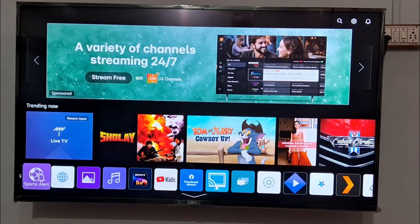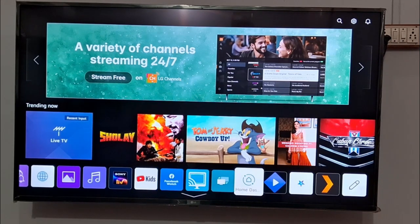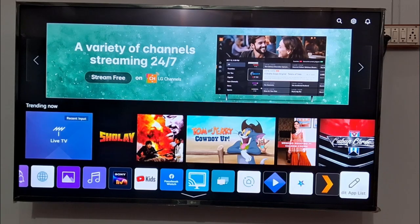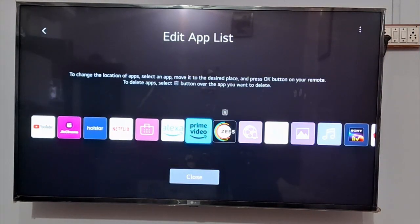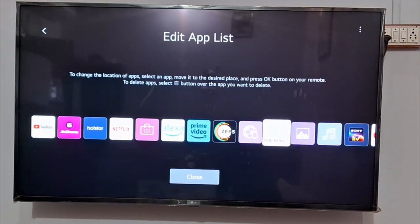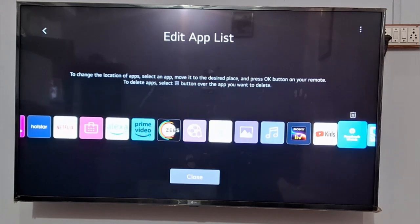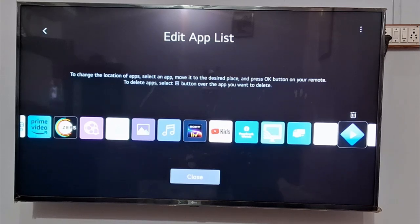After deleting unwanted applications from your TV, you need to remove your Plex app. Go to the Plex app on your TV, or click on 'Edit App'. From here you can delete any program you want, and you need to delete the Plex app. Make sure to delete the Plex app from here.